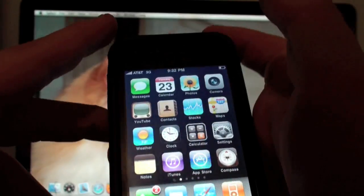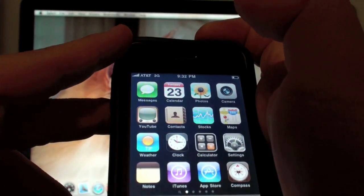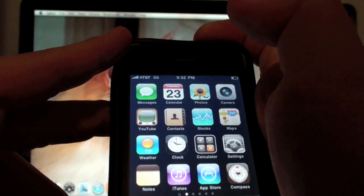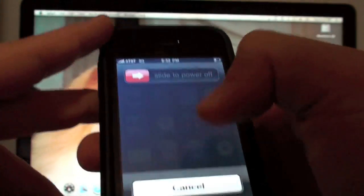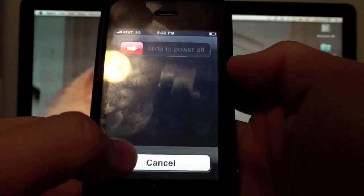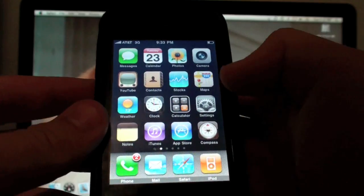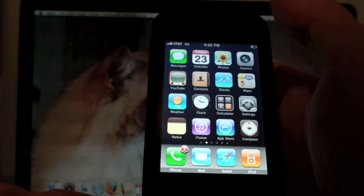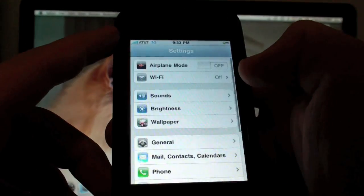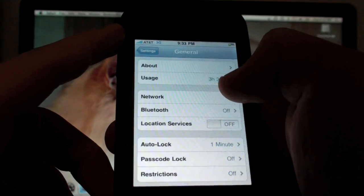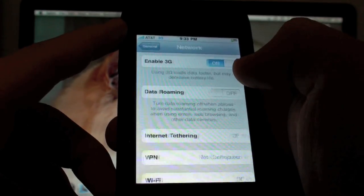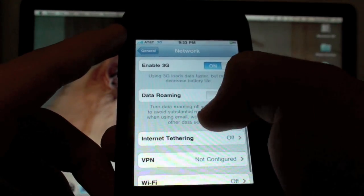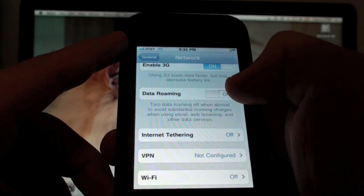Once installed, you need to turn the phone all the way off and then all the way back on. Once again, I've already done this so I'm not going to do it. Now once you've done that, click on settings, go to general, go to network, and you'll see a new internet tethering tab.